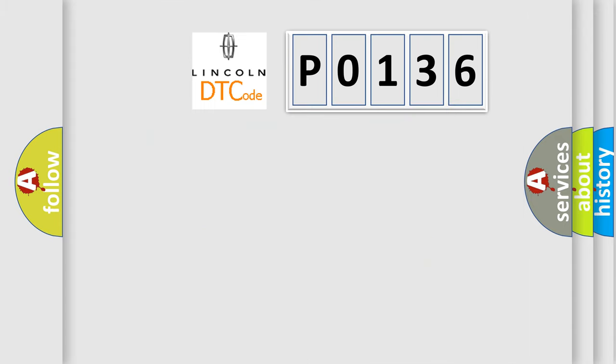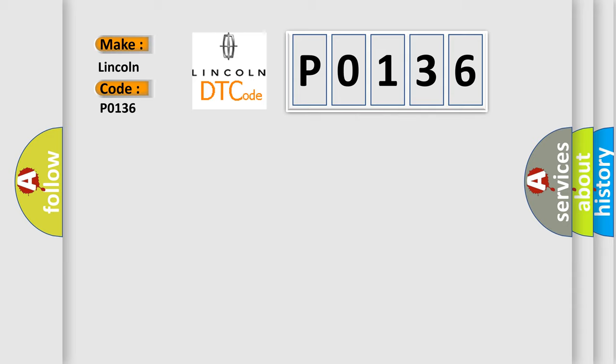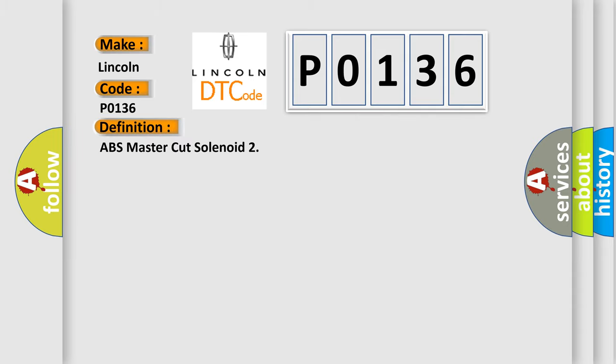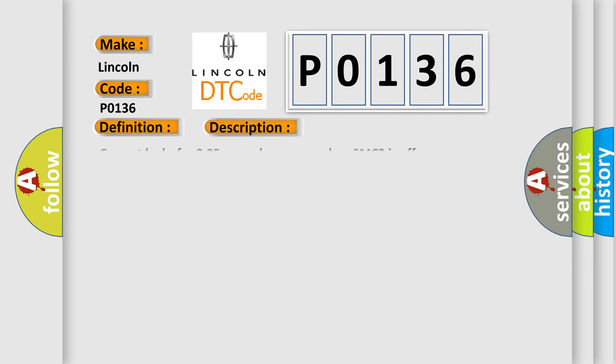So, what does the diagnostic trouble code P0136 interpret specifically for car manufacturers? The basic definition is ABS master cut solenoid. Here is a short description of this DTC code: Current leaks for 0.05 seconds or more when SMC2 is off.